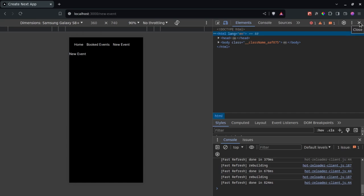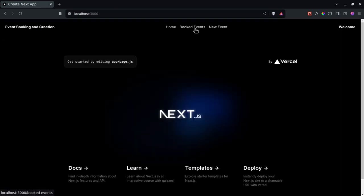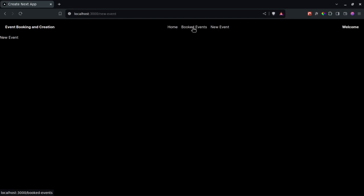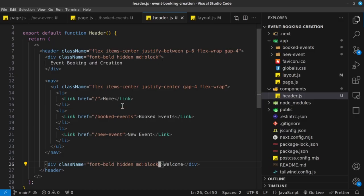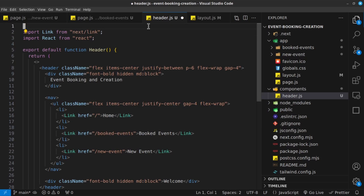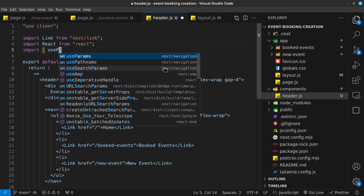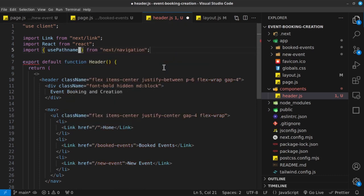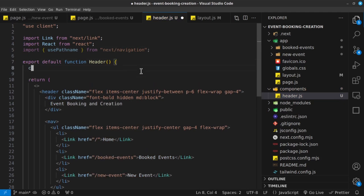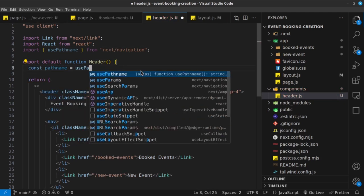Now I want to add a bit of opacity on the links that are not active, and on active links I want them to be completely opaque — just to give a hierarchy showing you're currently on this page. The way we do that is by using a hook called usePathname. Because this is Next.js, which uses server components by default, and we want to use a hook, we need to transform this into a client component first by using the 'use client' directive, and then import usePathname from next/navigation. Then we create a variable called pathname set to usePathname().